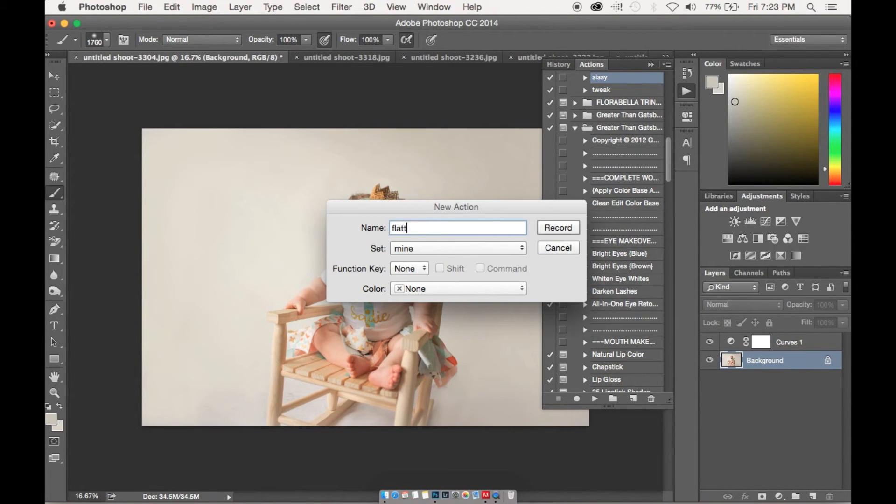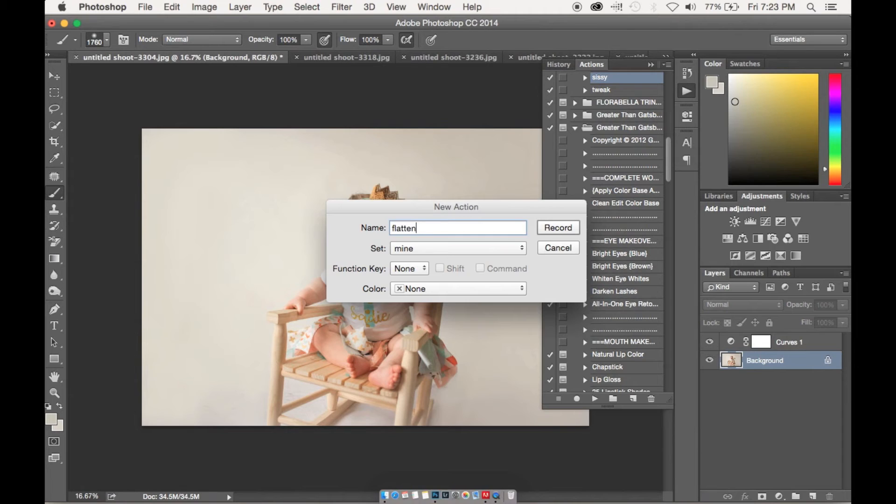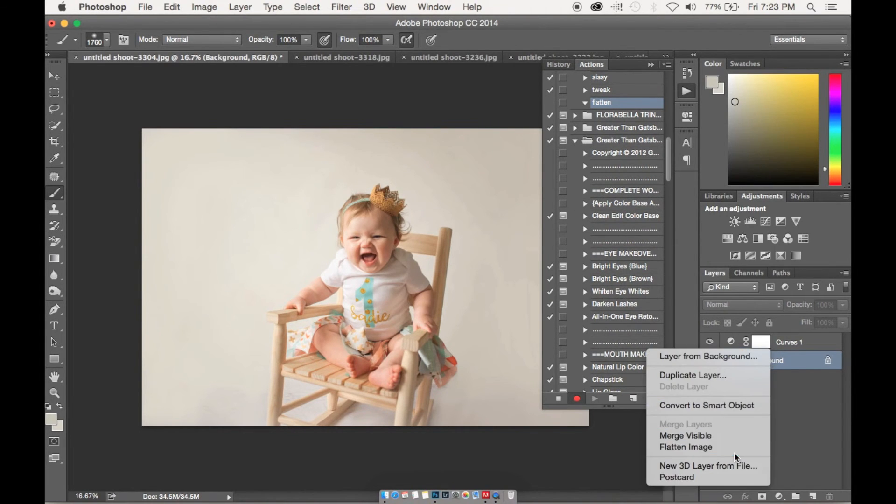So we're going to name this Flatten, and then this way we don't have to go through each individual image and flatten it.